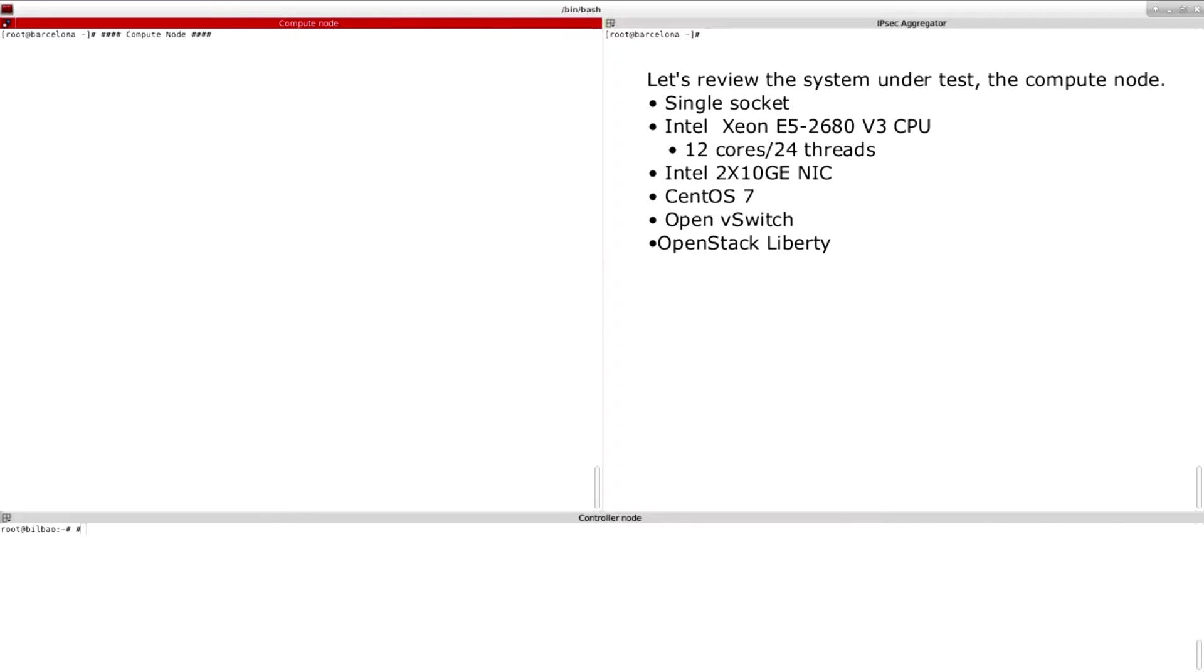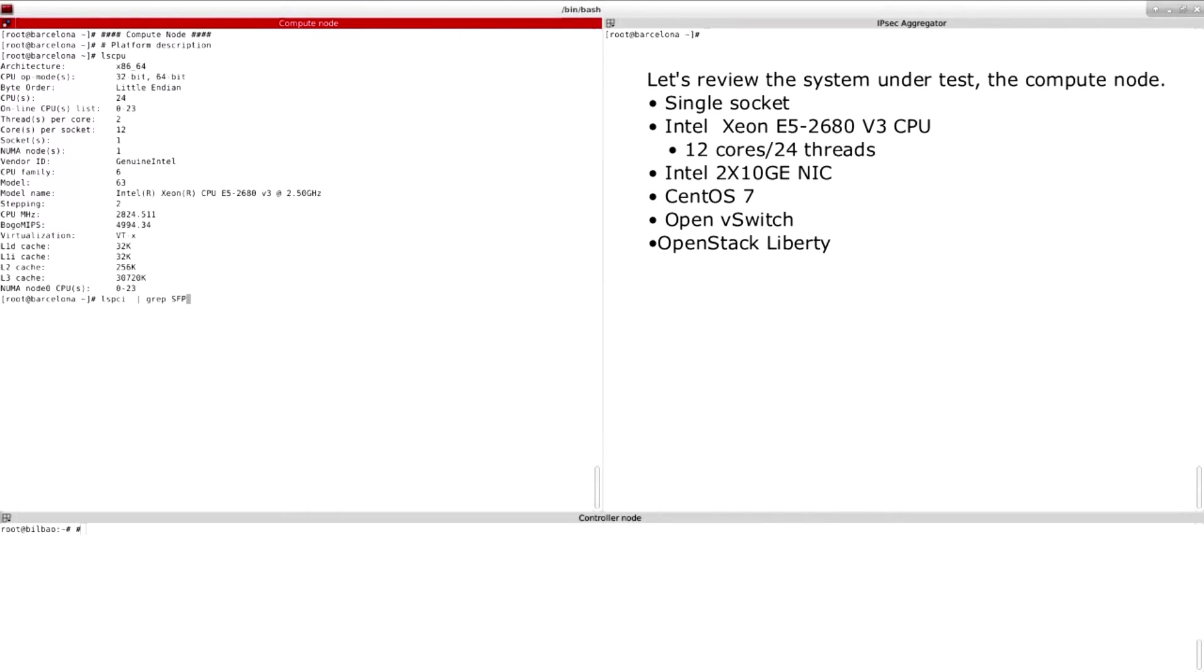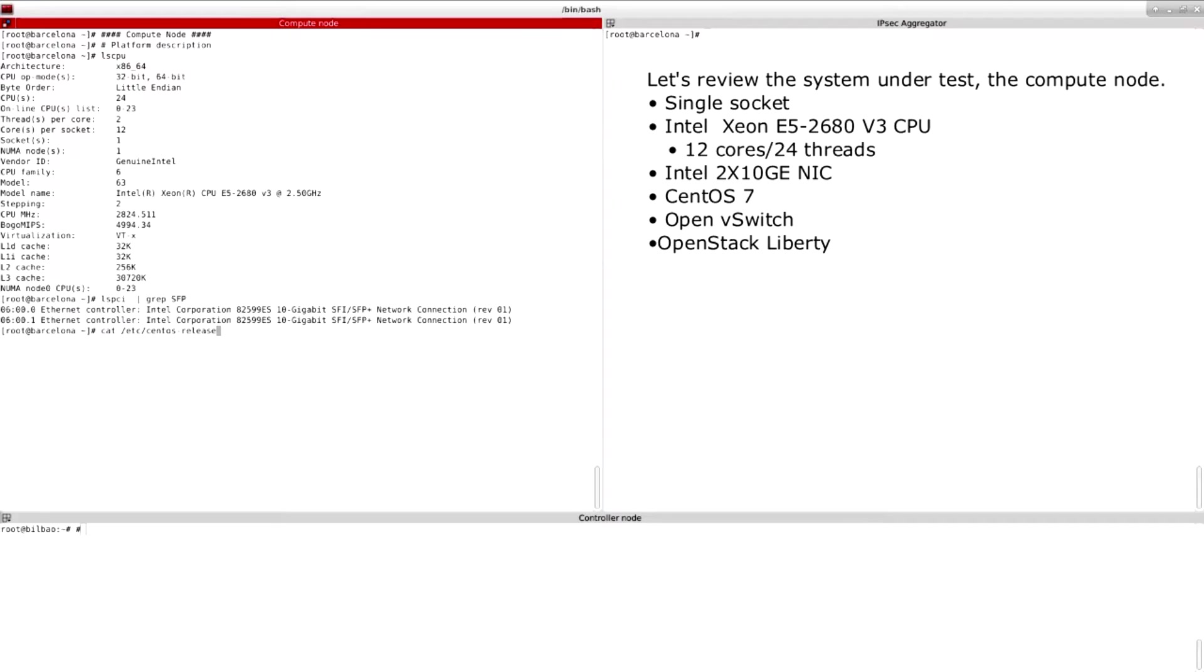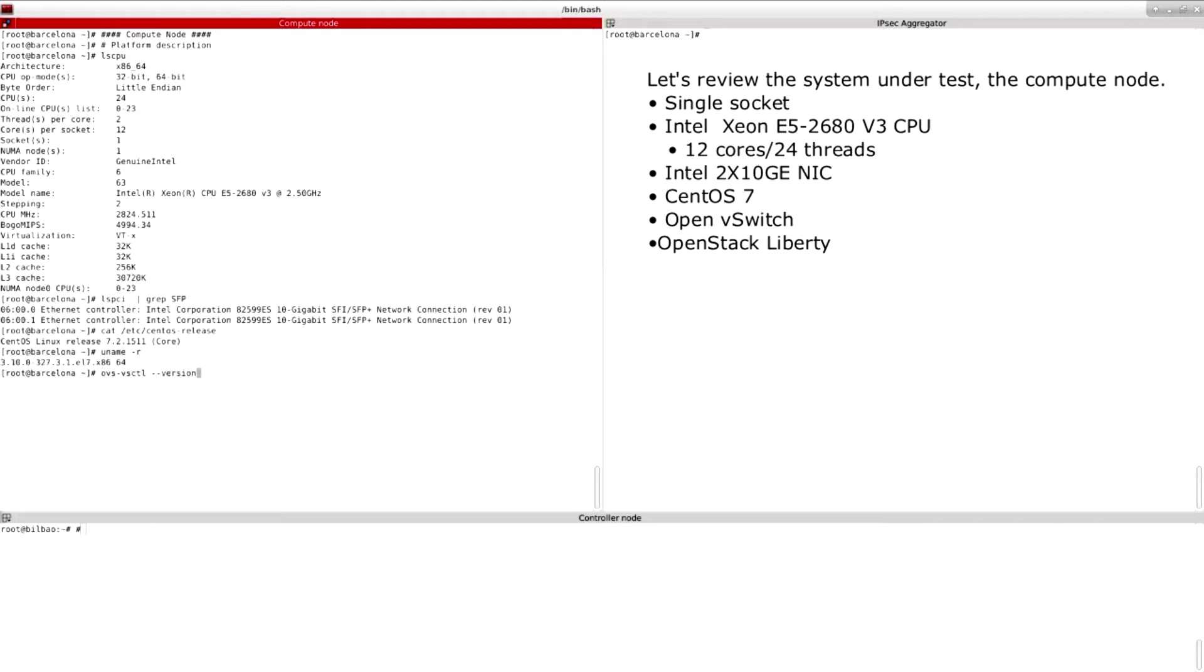Let's review the system under test environment. At the compute node console we see the platform is a one socket machine with an Intel E5-2680 V3 with 12 cores and 24 threads. It has a two port Intel 10 gig E NIC card that will be used for the testing. This system is running CentOS and has OpenV Switch installed.